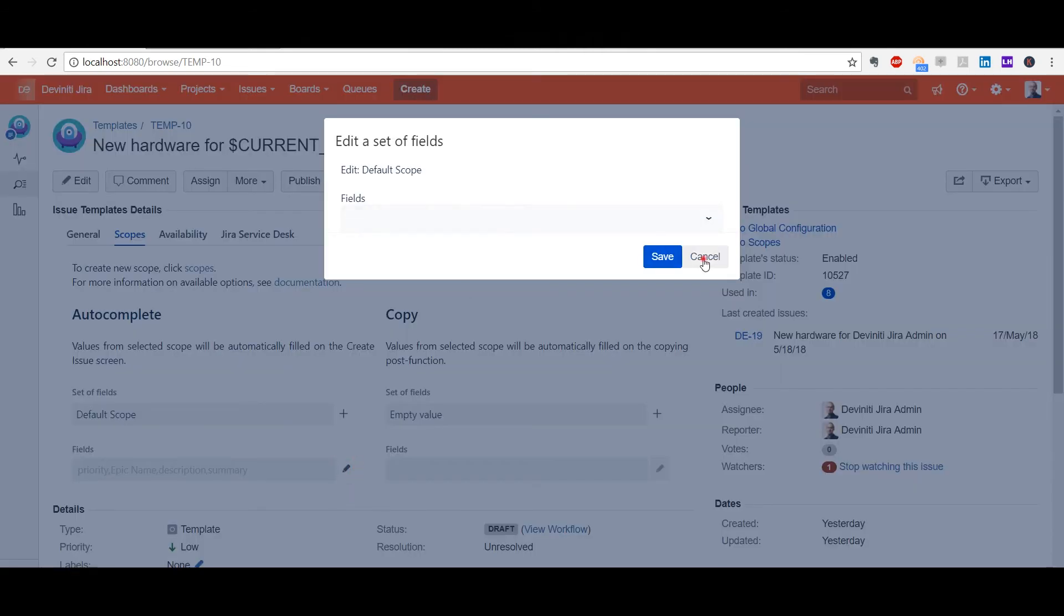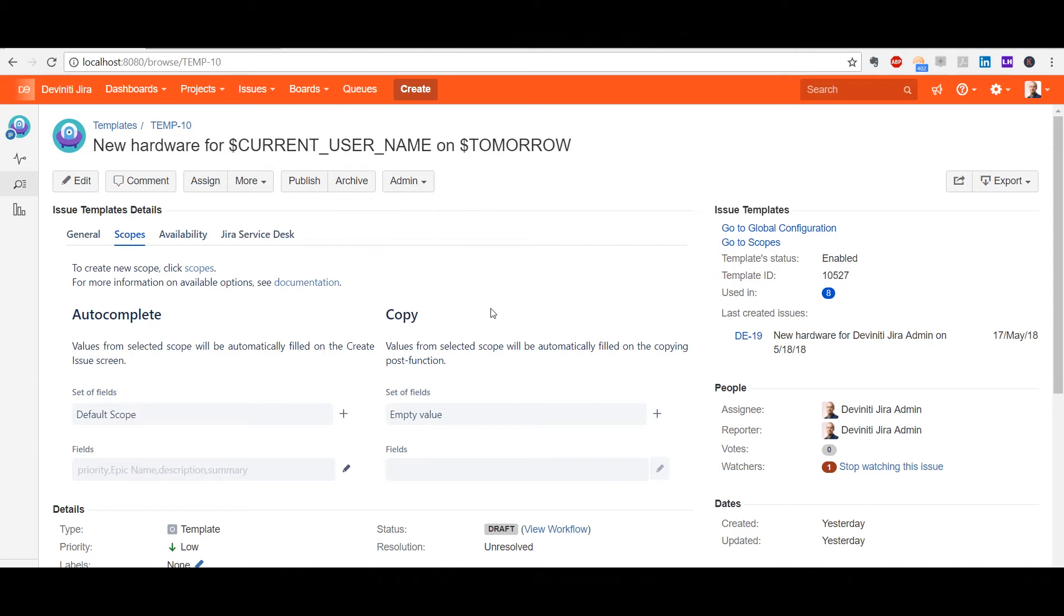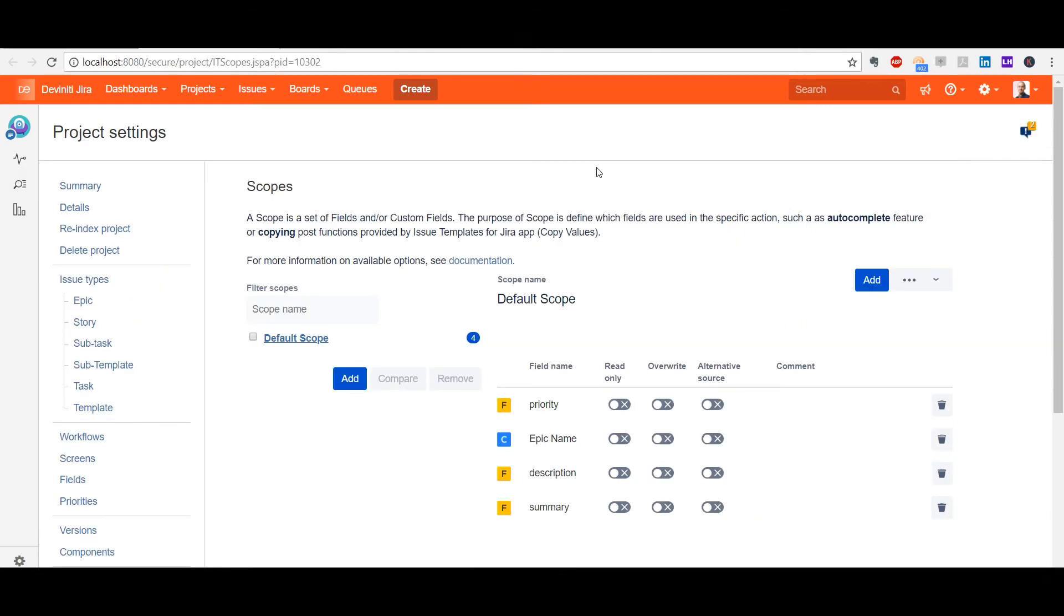Previously, the scopes used to be edited under the project settings. You can still do it this way. There is a link provided at the tab if you'd like to. There are advanced settings there as well.